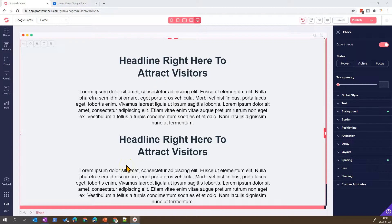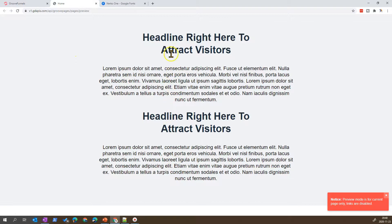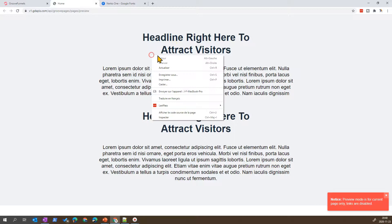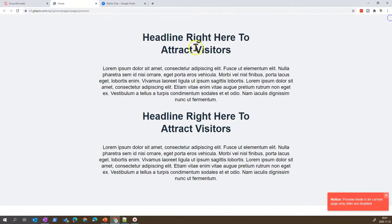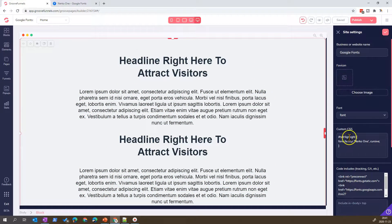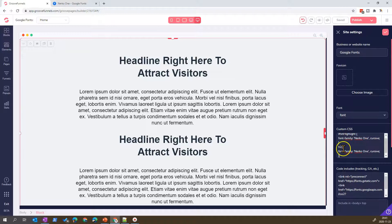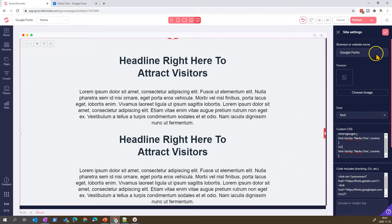Another more structured approach: if you want all headings to use a specific font, you can target them by HTML tag. For example, looking at two headings on the page — if you use Inspect, you can see they are H2 elements. So instead of assigning an ID to each element, you can go into the site settings and target every H2, H1, or H3 directly in your CSS to apply the font to all of those elements.